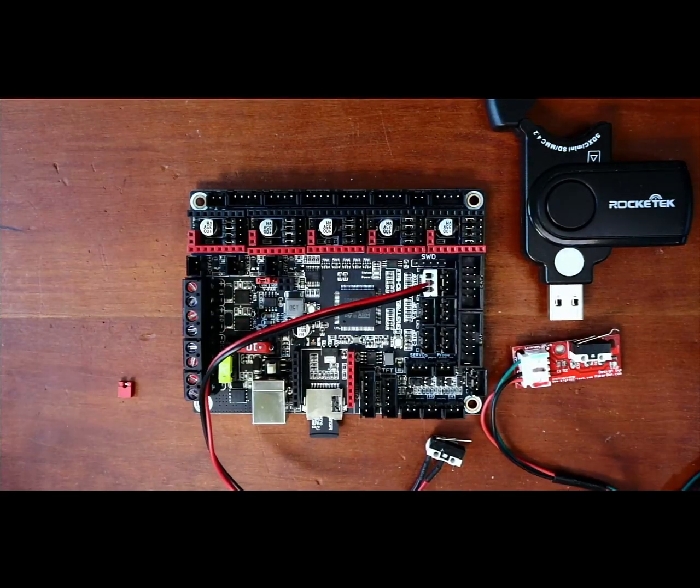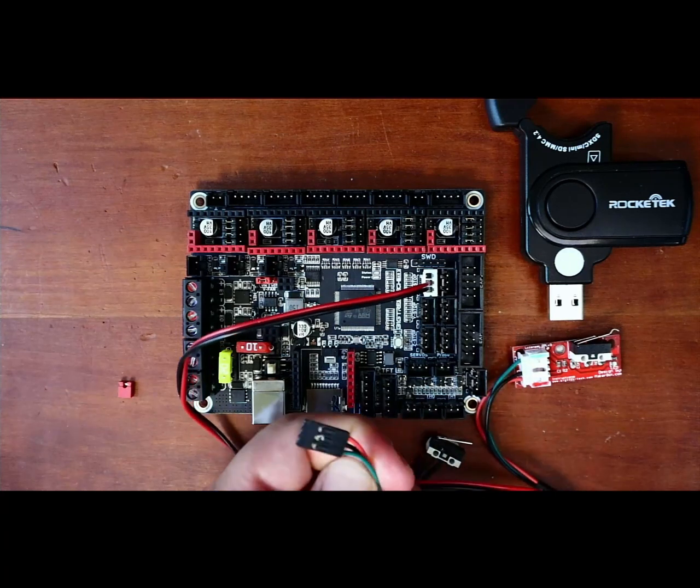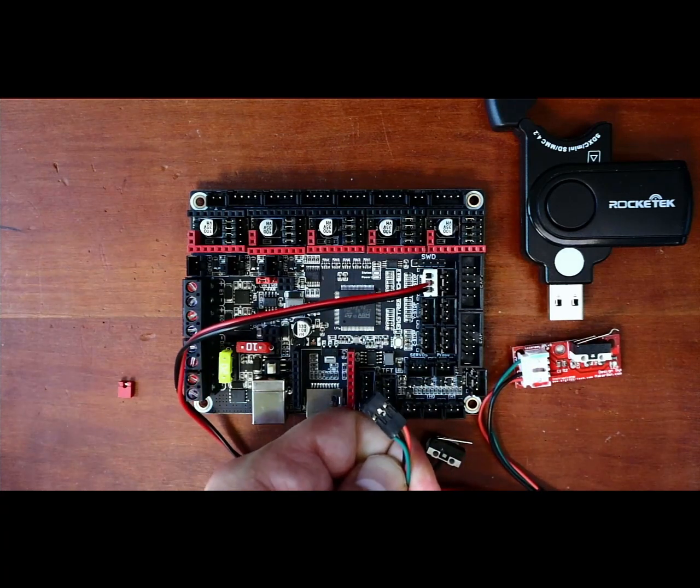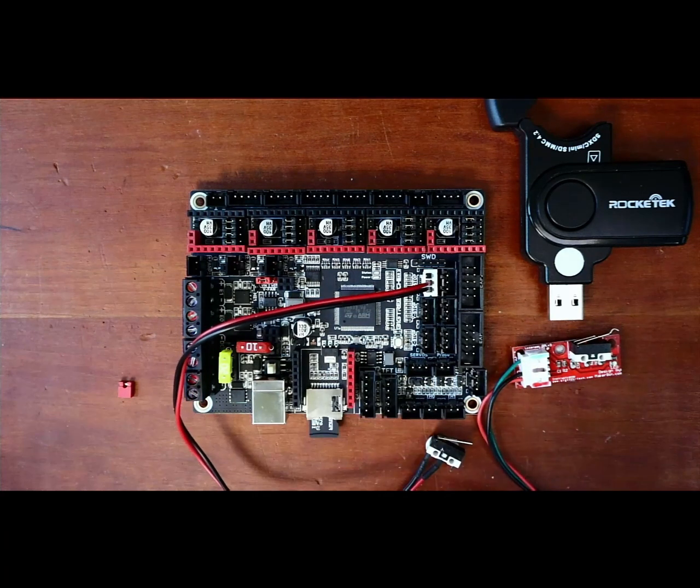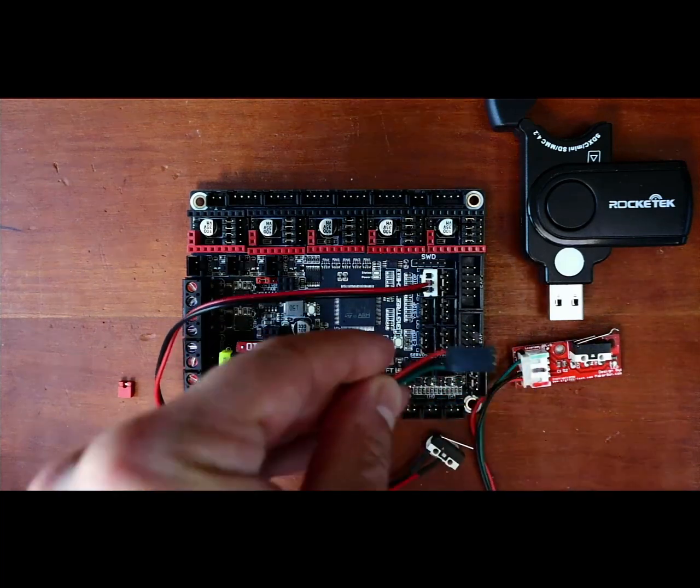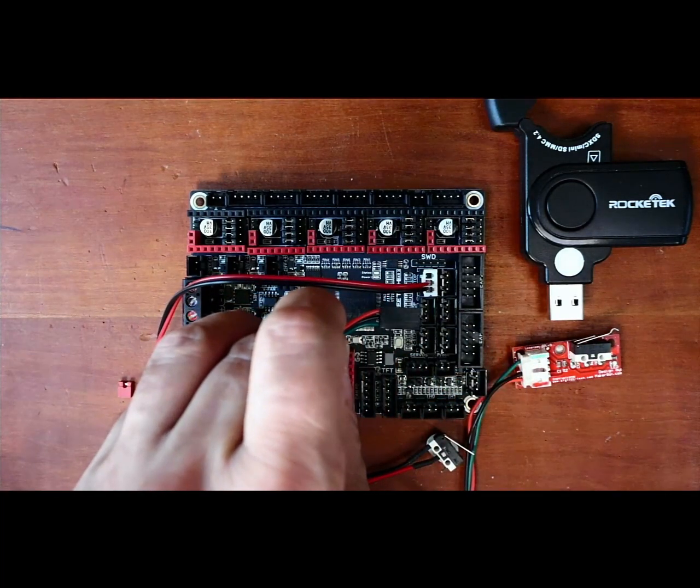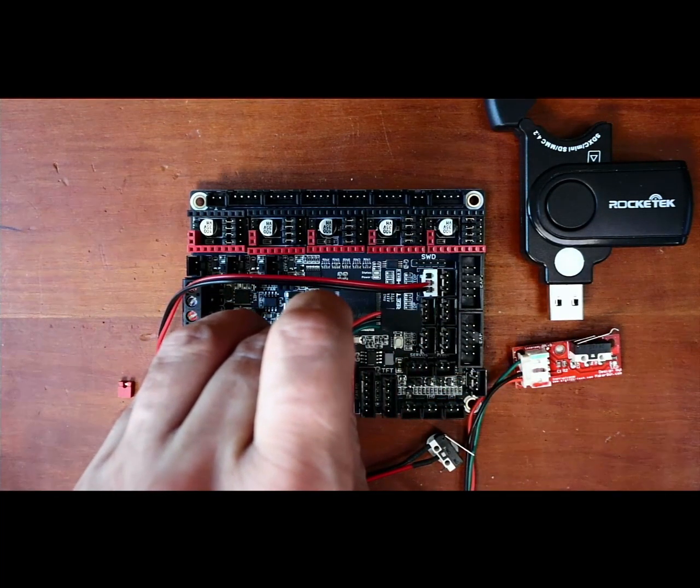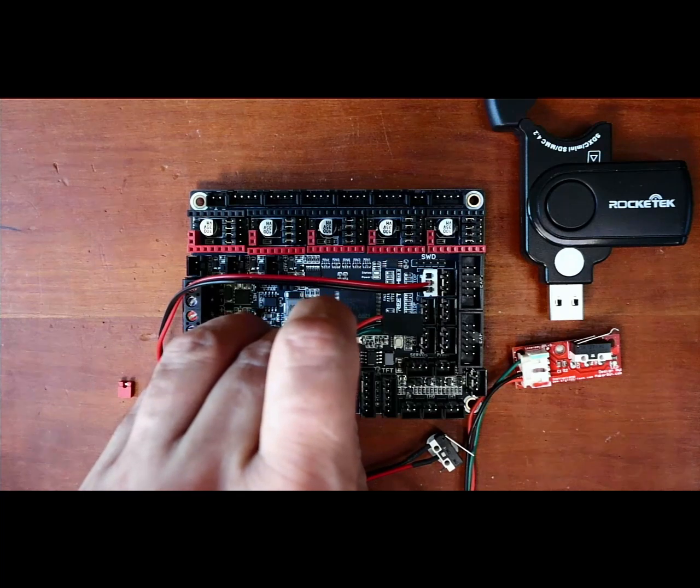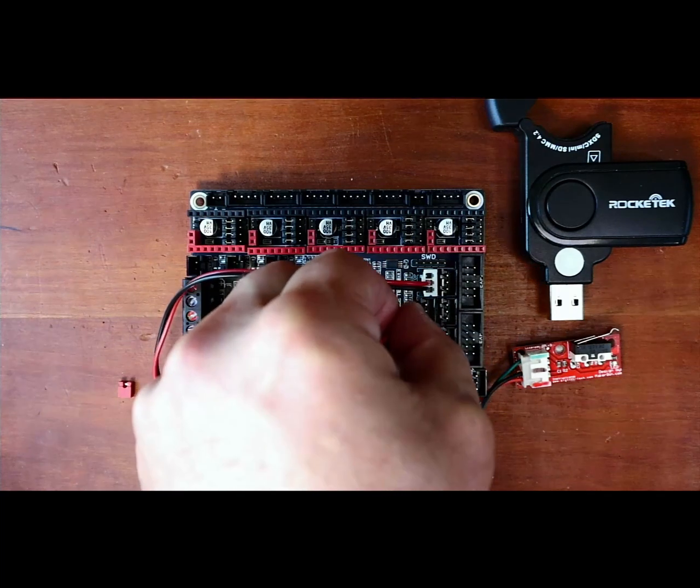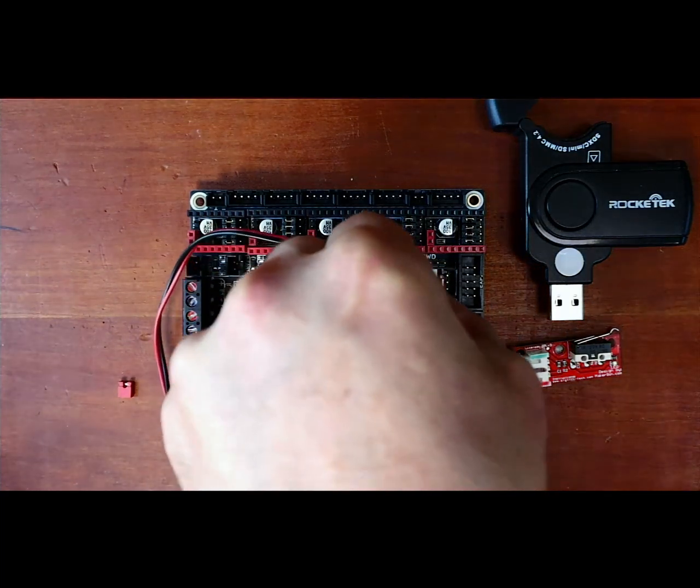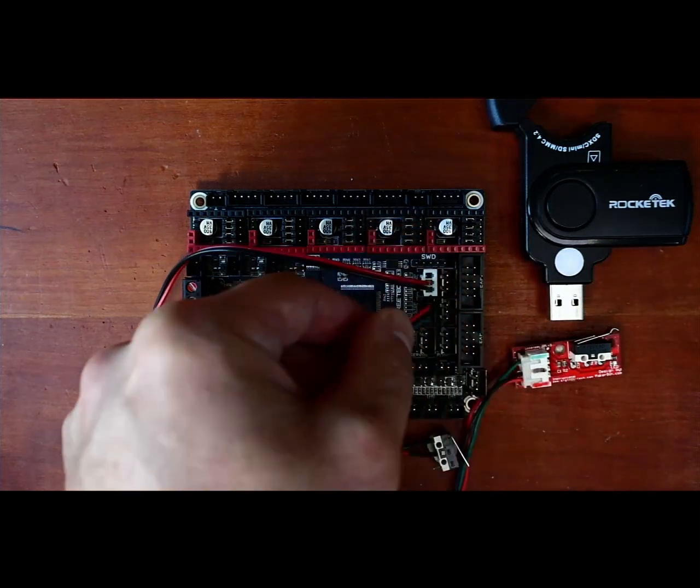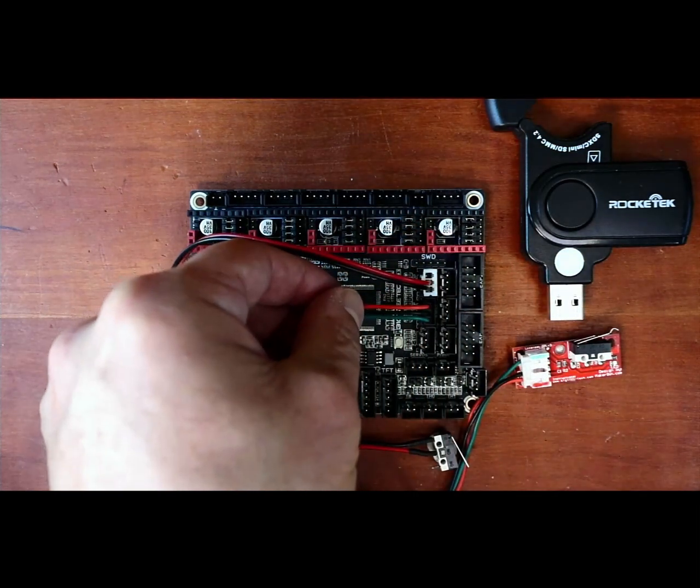Now for the other one, we have a green wire, a black wire, and a red wire. That means the voltage is on top, then ground, and then signal. We're going to place it right in here for the Y end stop so you can see that.